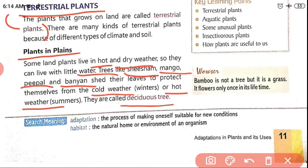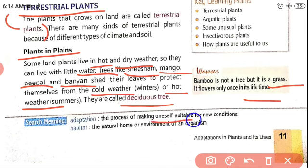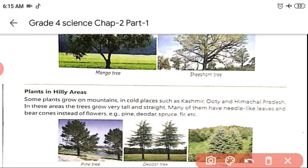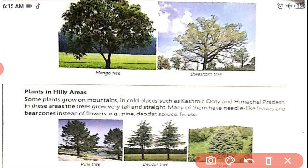Here is one interesting fact: bamboo is actually a type of grass, not a tree, and it flowers only once in its lifetime. A key point: adaptation is the process of making oneself suitable for new conditions. Habitat is the natural home or environment of an organism. Examples for plants in plains include mango tree and sesame tree.